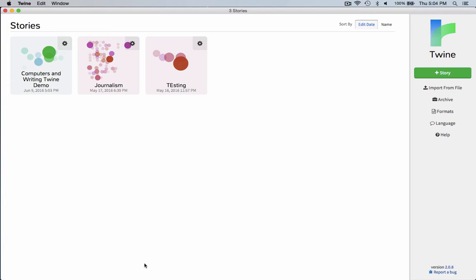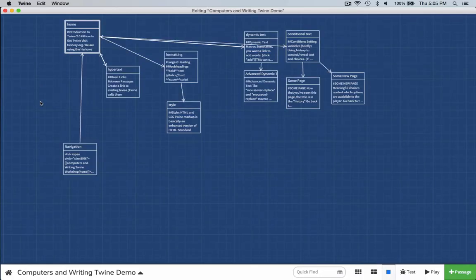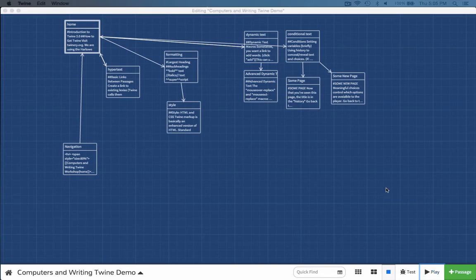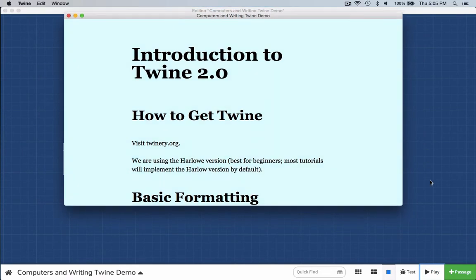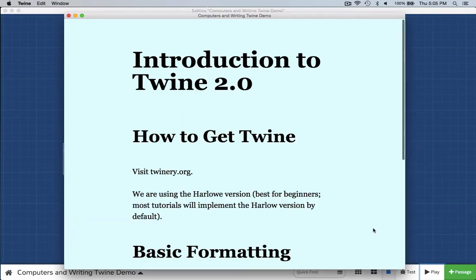What I'm going to do first is introduce some of the features of Twine. First, go to twinery.org. It is possible to use Twine online if you just want to play with it. I have downloaded the desktop version and I will be using the desktop version. I'm going to go ahead and double click on this demo that I created for another purpose, and I just want to show you some things that we can do in Twine.